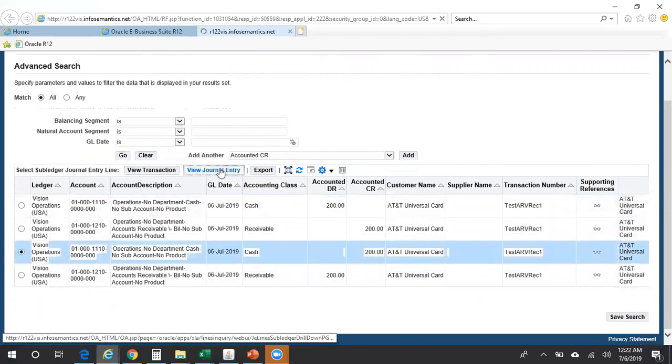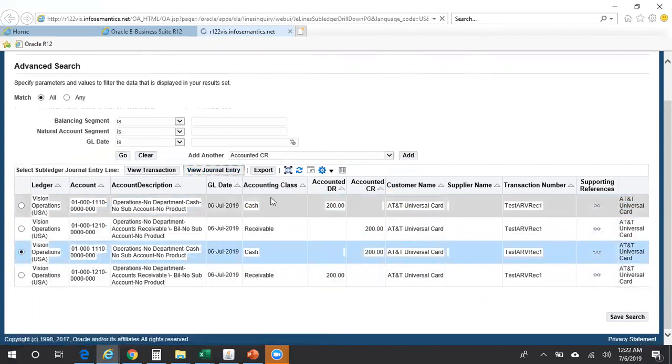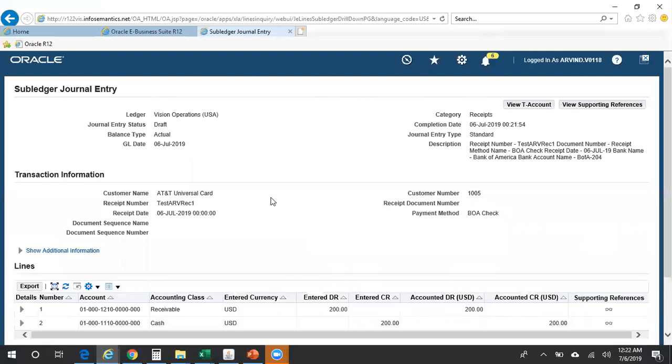If you want to see the additional details, you can just click on View General Entry and you can see the additional details here.